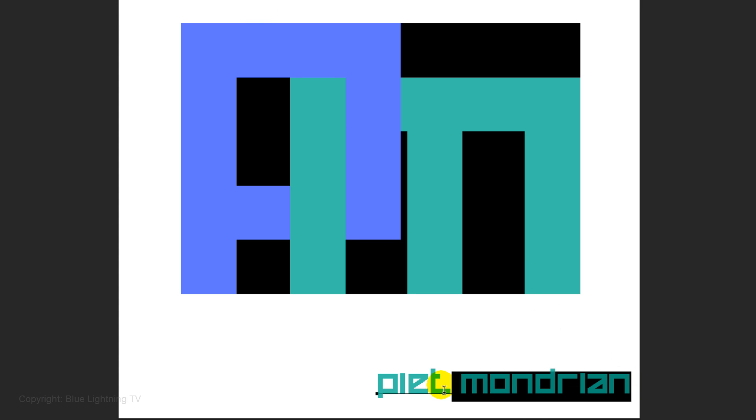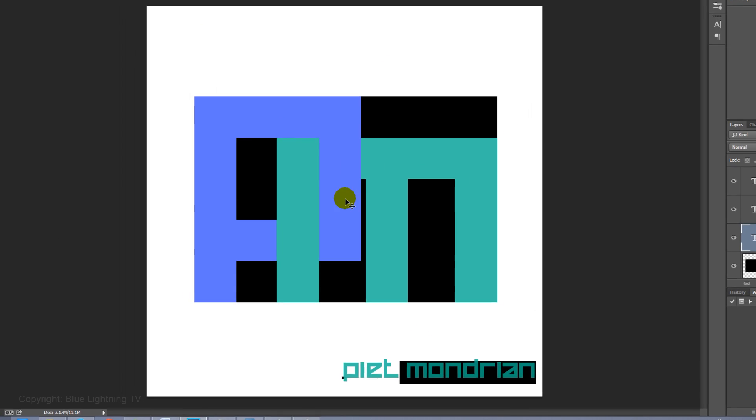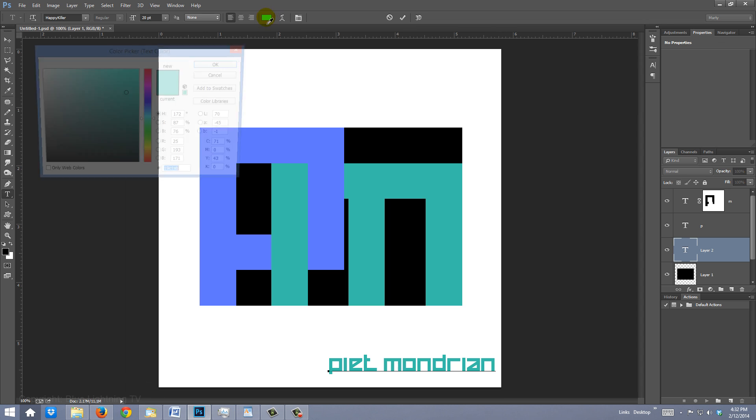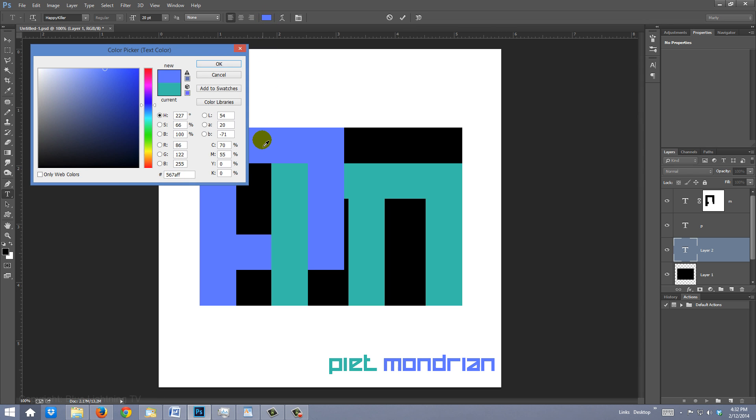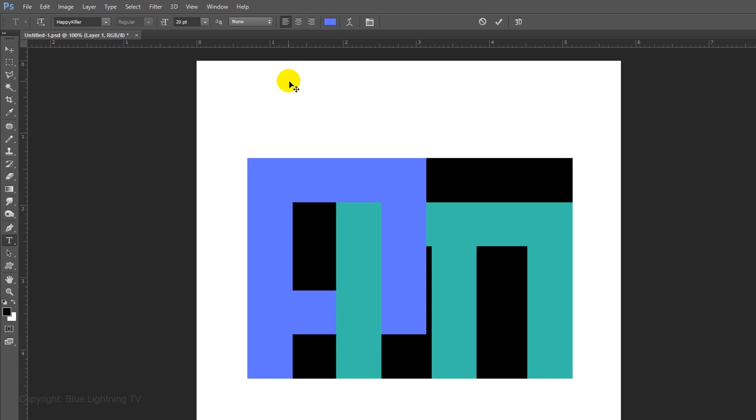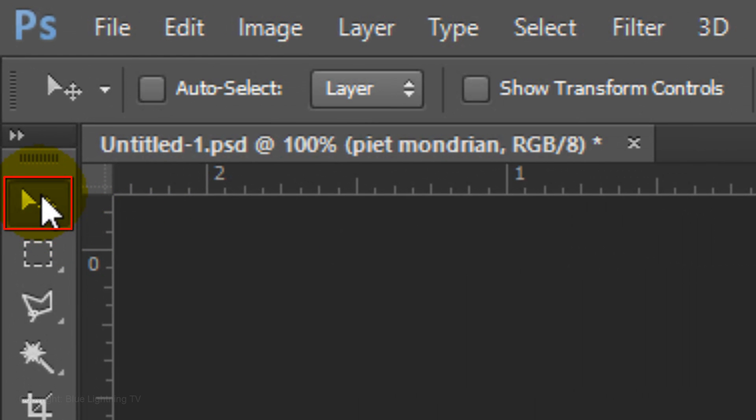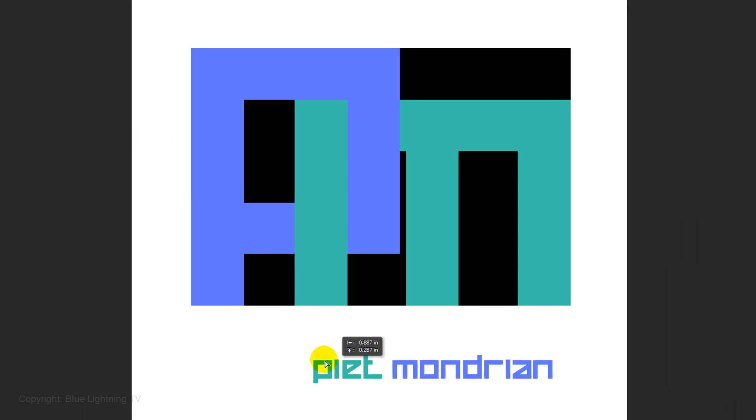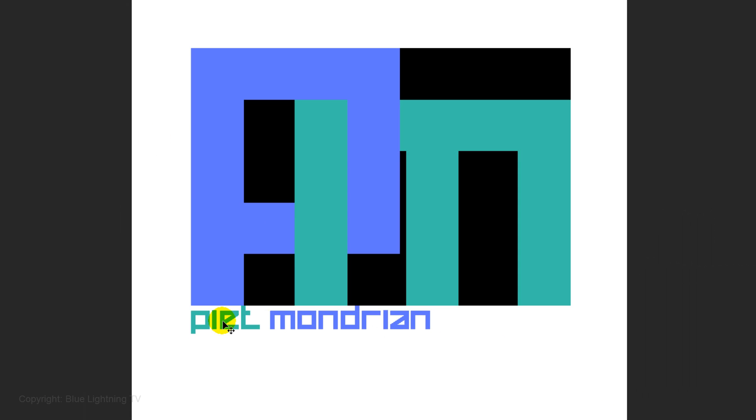Highlight your last name, click on the color box and left-click on the first letter to pick up its color. Open your Move Tool and drag the text to the left edge and bottom of your first letter.